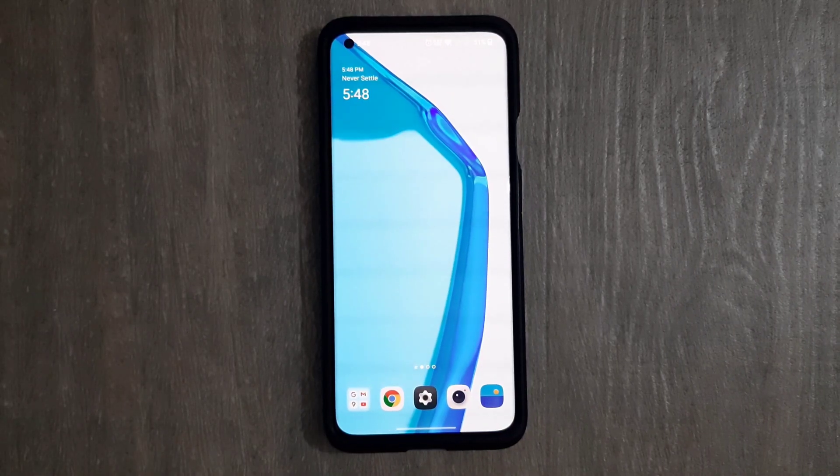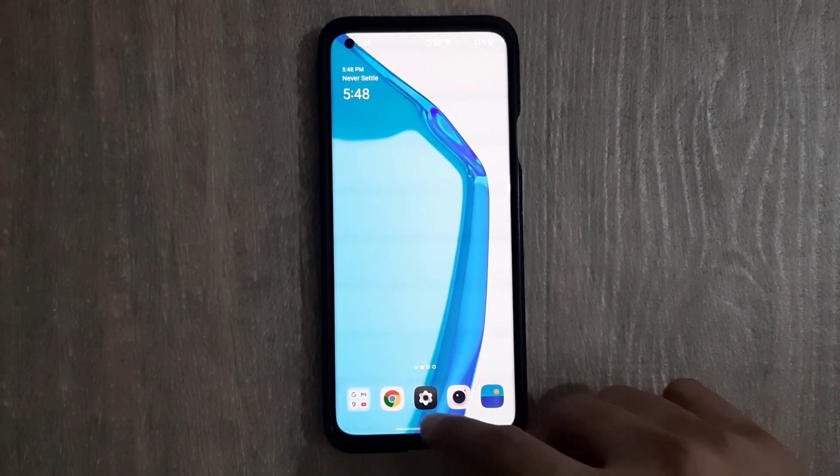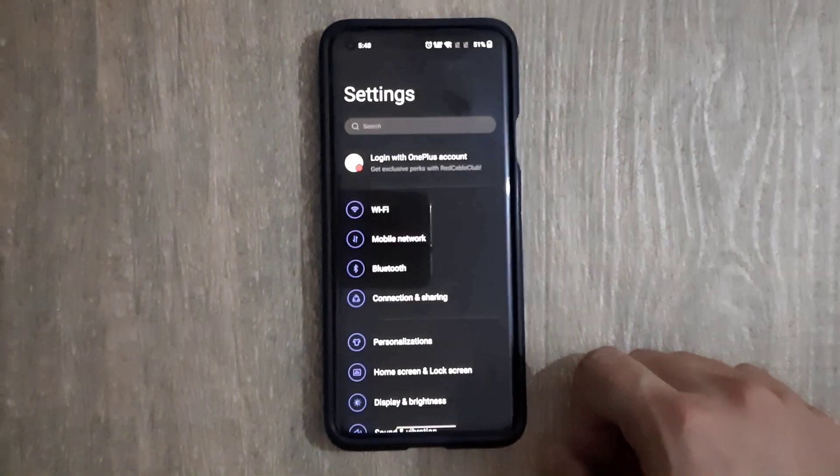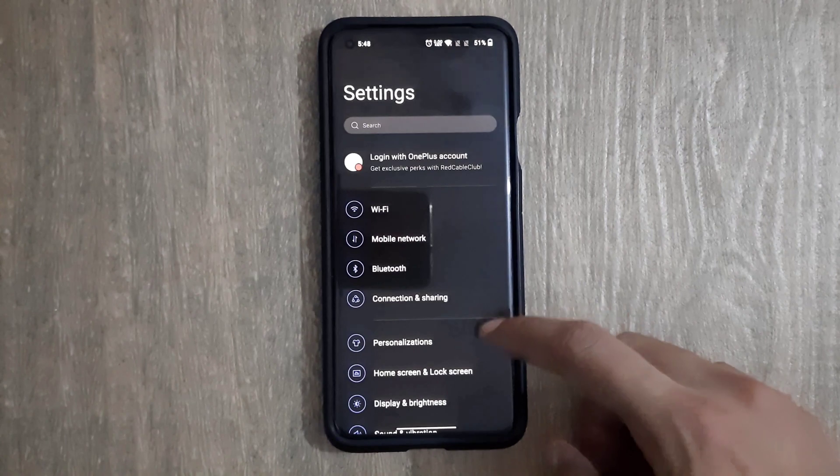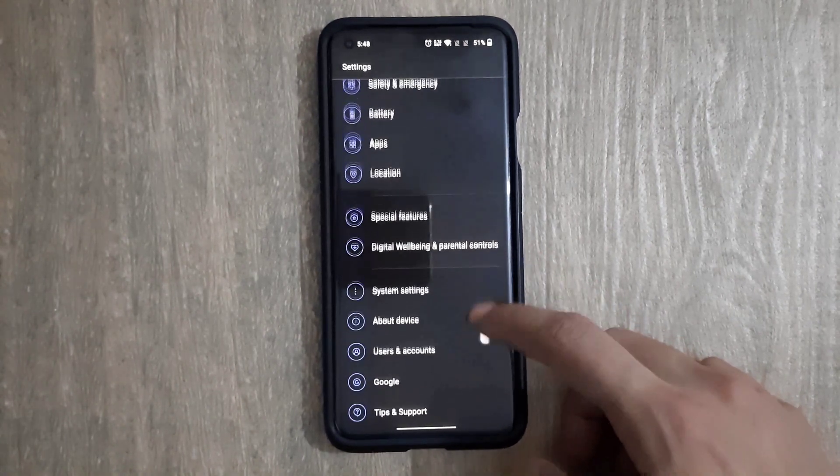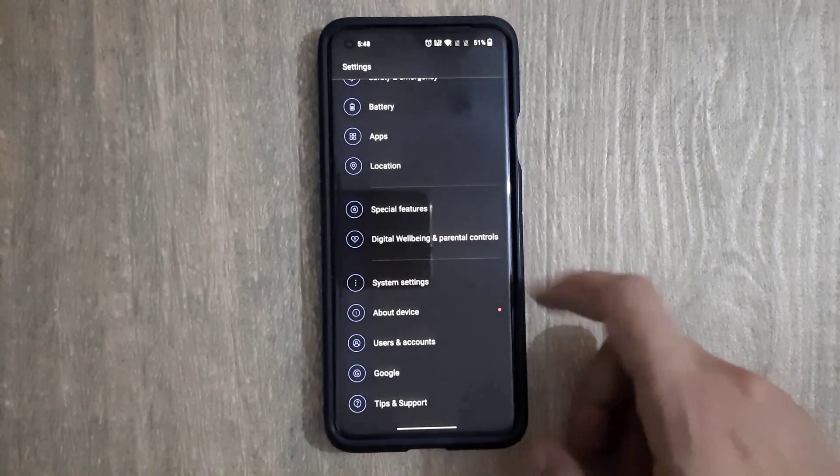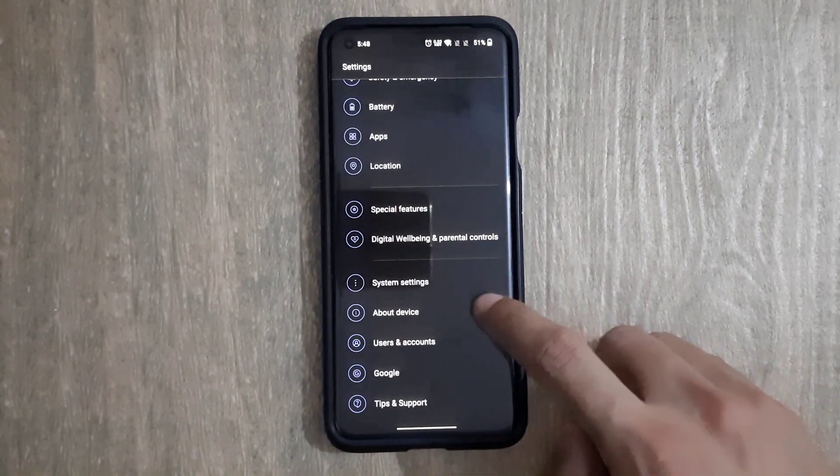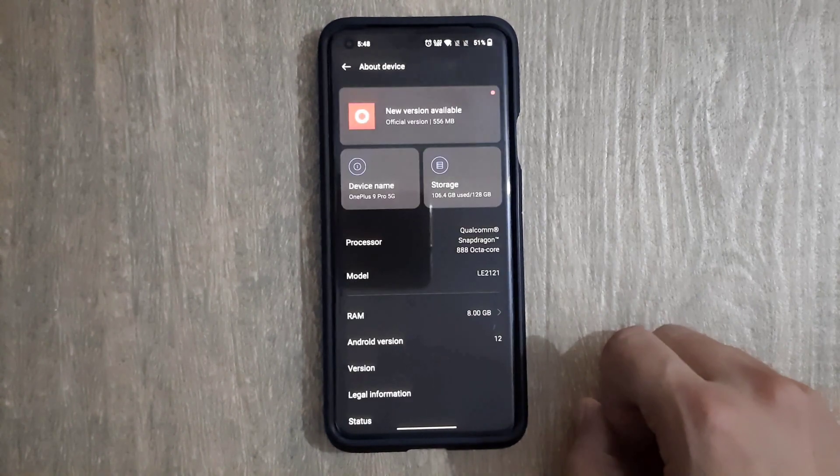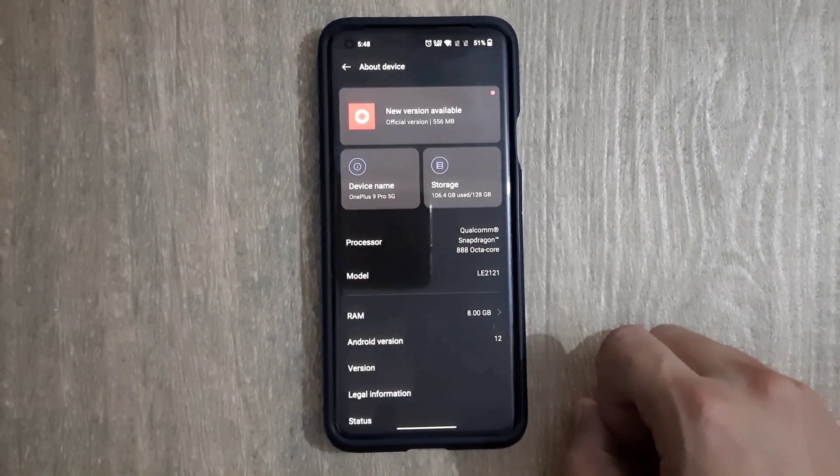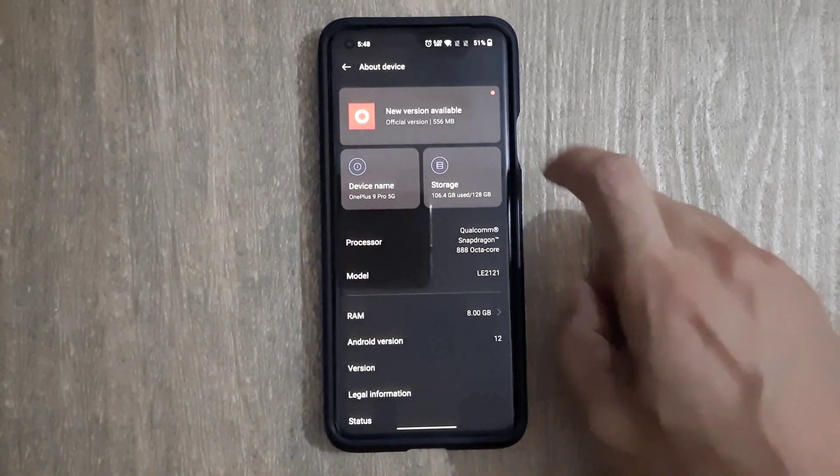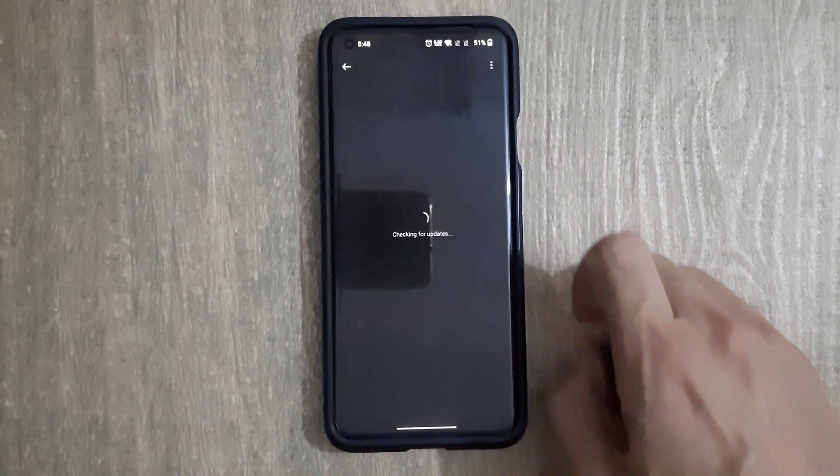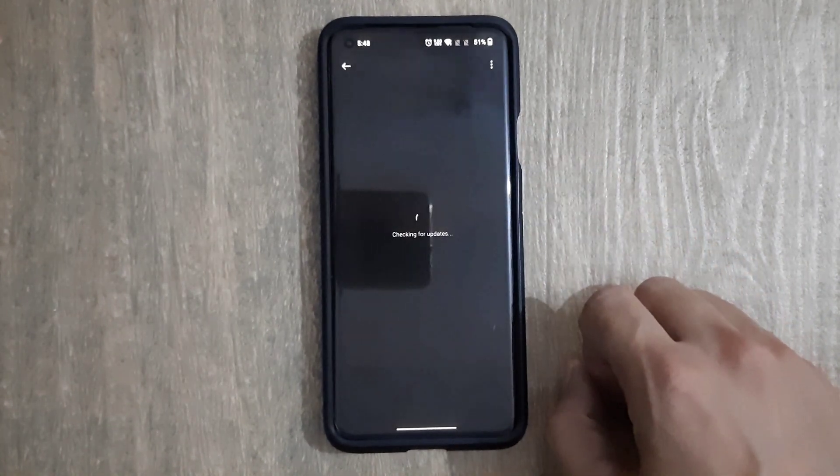Hello viewers, welcome to the channel TechSafe Engineer. Clicking onto the settings menu, now scrolling down to the remote device option and clicking on it. This is the new update available option. Now clicking on this option, it is checking for the update file.